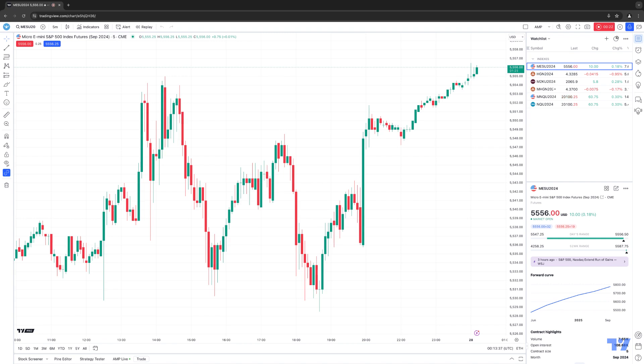For example, you might be trading currencies, you might be trading energies, metals, or index products. What you can do is create separate lists specifically however the way you want to create them. So we're going to go ahead and show you how to do that.